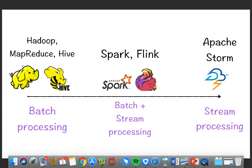Batch processing typically started with MapReduce and Hadoop — MapReduce and Hive. For streaming processing, we typically use Apache Storm, and nowadays for both batch plus streaming combined, we use Spark and Flink.